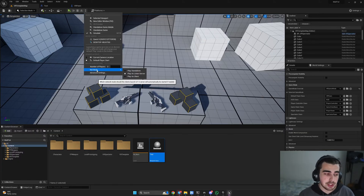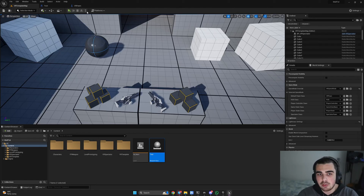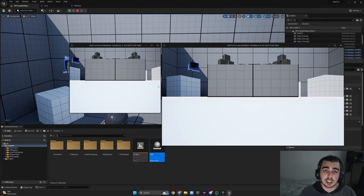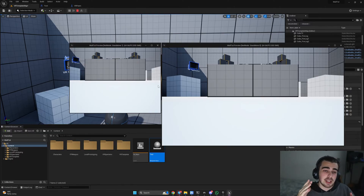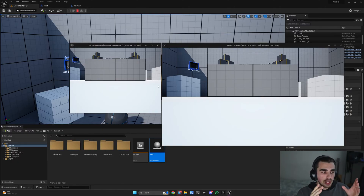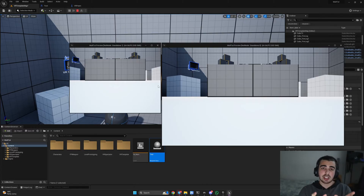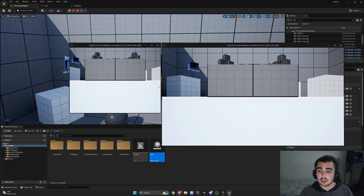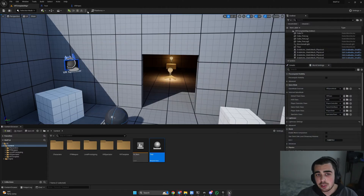The first net mode is Standalone. If you choose standalone and run the game in a new editor window, the benefit is that it runs on a different process — not inside the Unreal Engine editor. This allows you to test the game in a condition that closely mimics how end users will see it. Imagine using two headsets and trying to connect — standalone mode is the closest version of that.